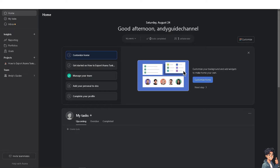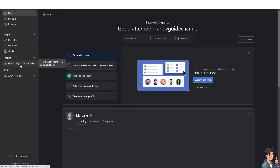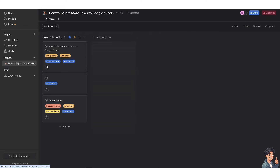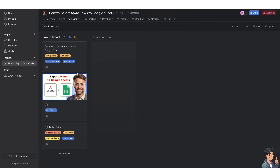Exporting Asana tasks to Google Sheets is a straightforward process that can be useful for reporting, data analysis, and sharing project updates in a more versatile format. Once you are on the home page of your Asana account, go to the project you are currently working in. Google Sheets offers robust tools for analyzing data, allowing you to create custom reports and dashboards to visualize progress and performance.